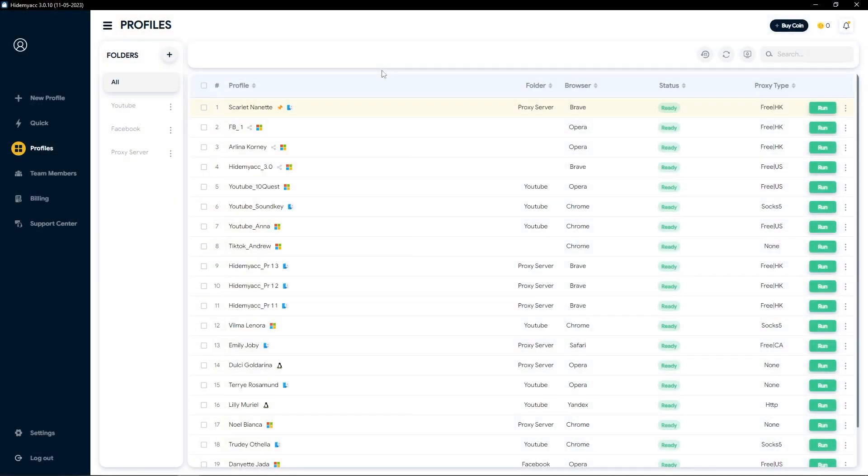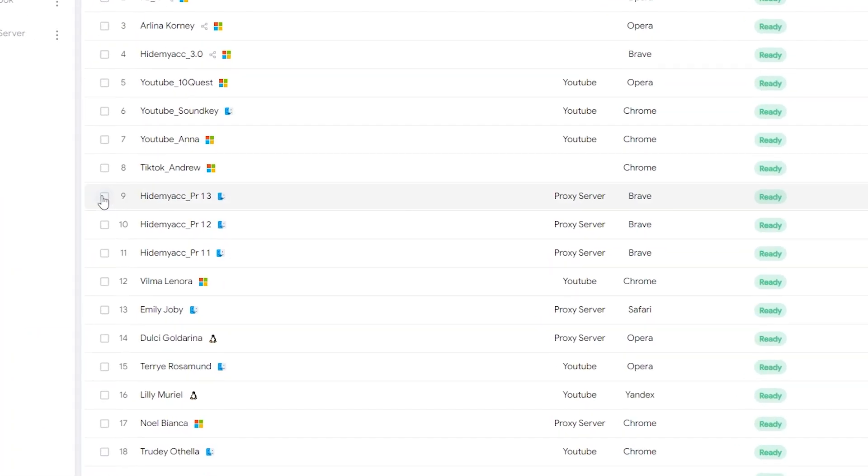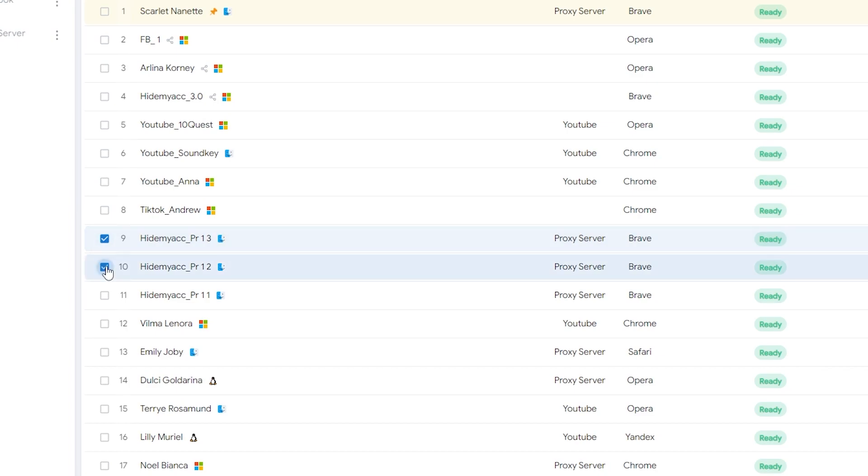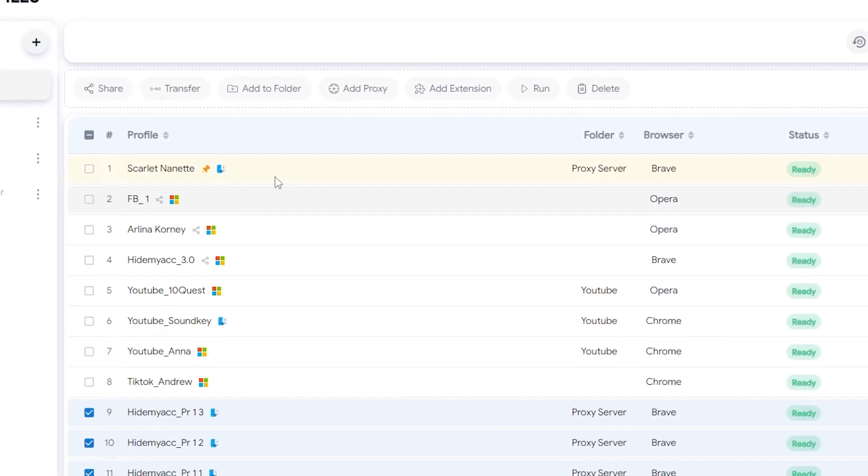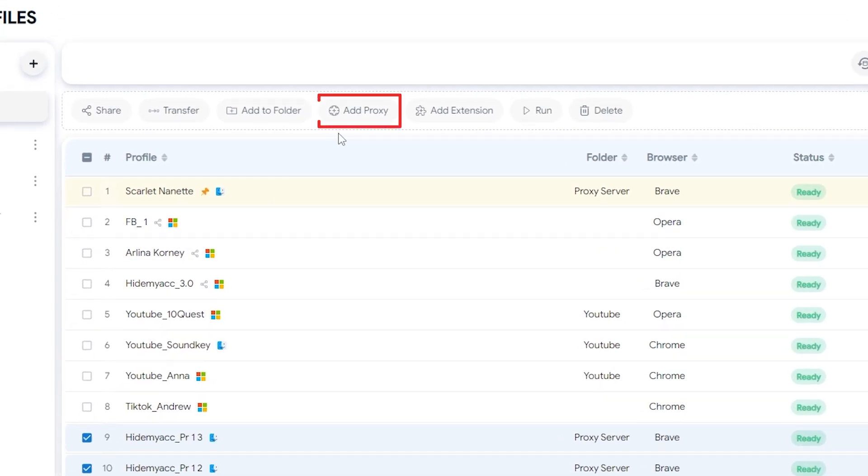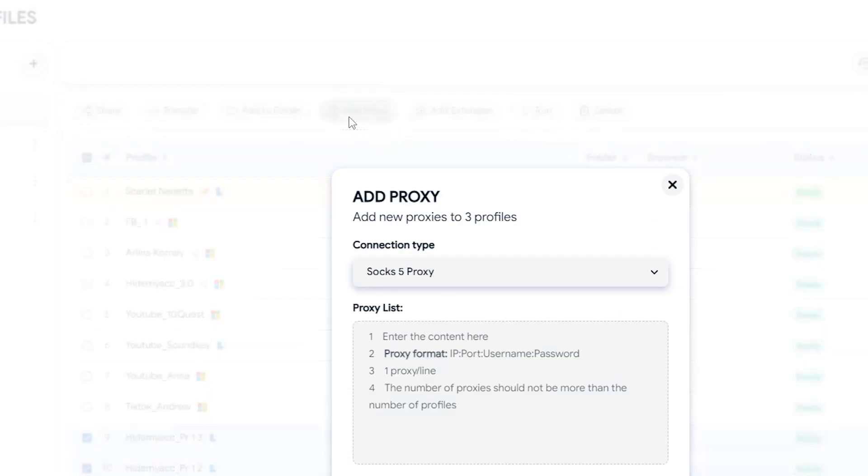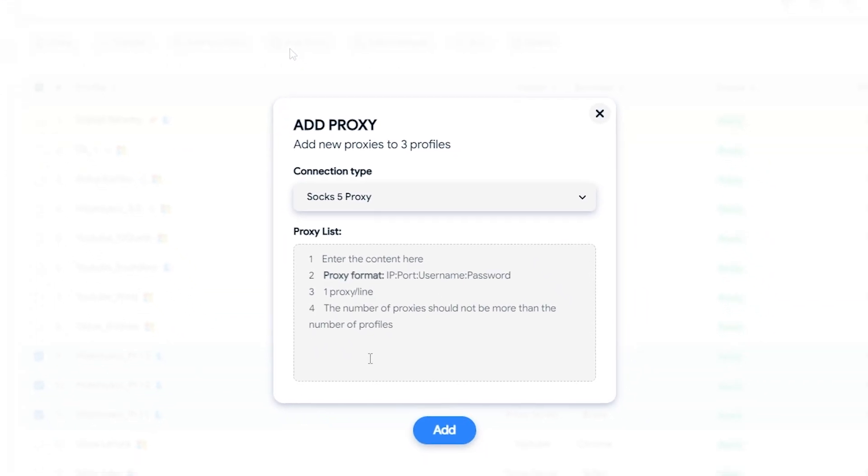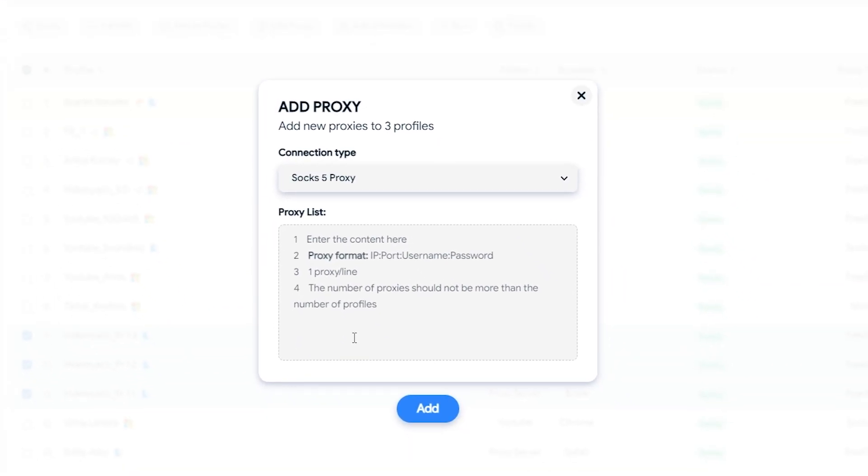To change the proxy for your desired profiles, start by selecting them. Then click on the Add Proxy button to proceed. Select the type of proxy you want to assign, for example Socks5 Proxy.